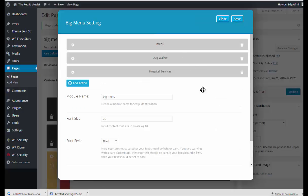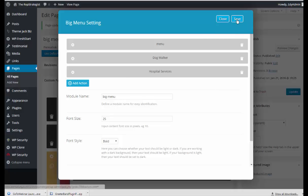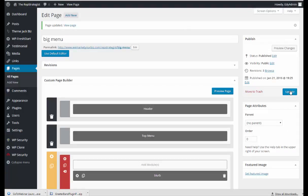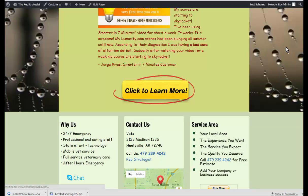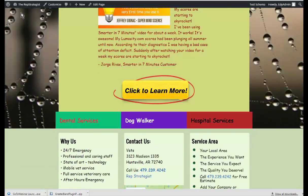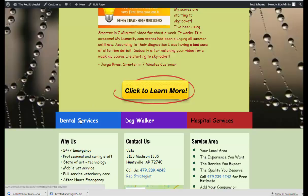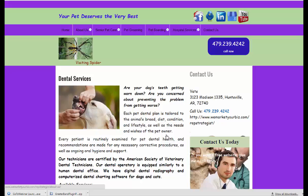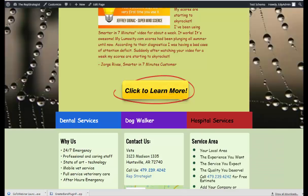So now I have three menus, or three buttons in my big menu settings. And I'm going to save this and update and preview changes. And here we have our big menu. So when I click on dental services, dental services opens in a new page, in a new tab.